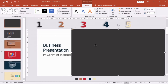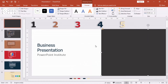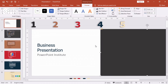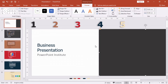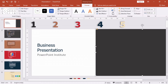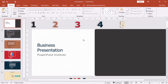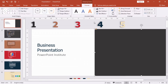Now we take our number one and place it on this slide — that's all we have to do. Then we duplicate these shapes so that we can create our page numbers two, three, four, and five.